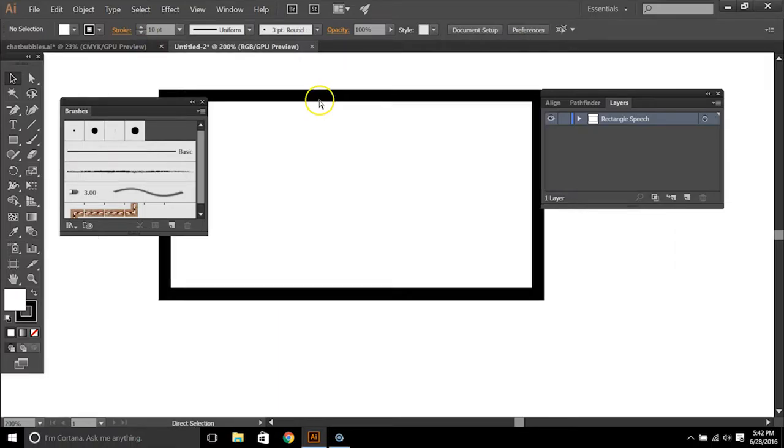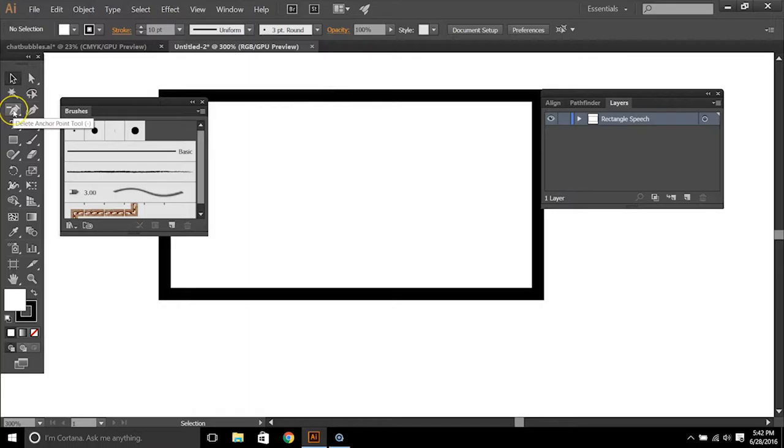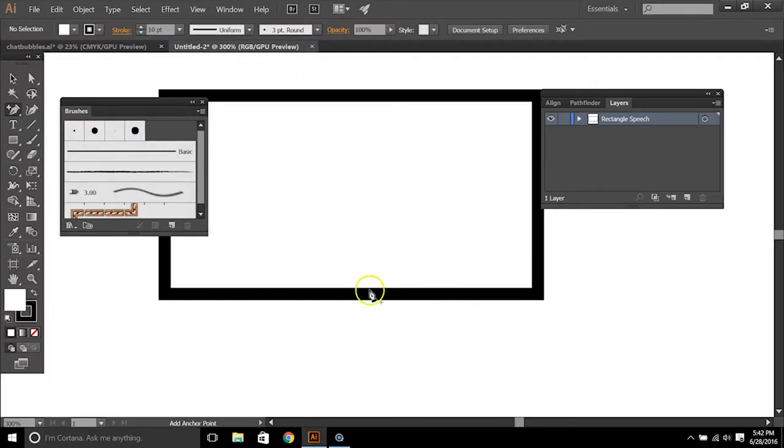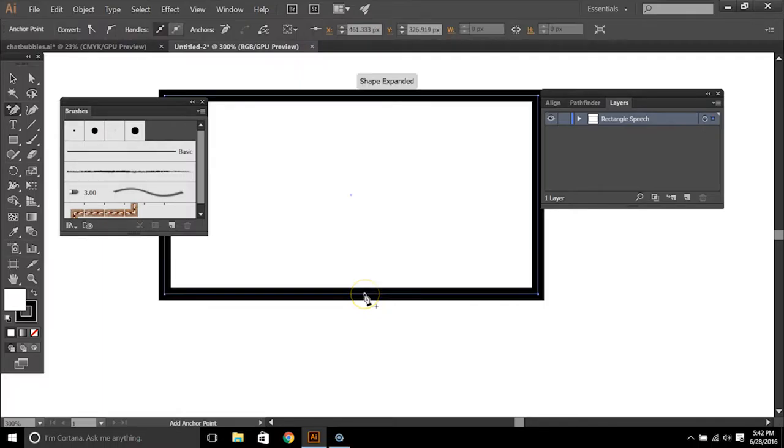And then we are going to use the pen tool for this first one. So you'll want to select the pen tool and the tool that we want under pen tools is add anchor point tool. We'll add in three different anchor points evenly spaced.